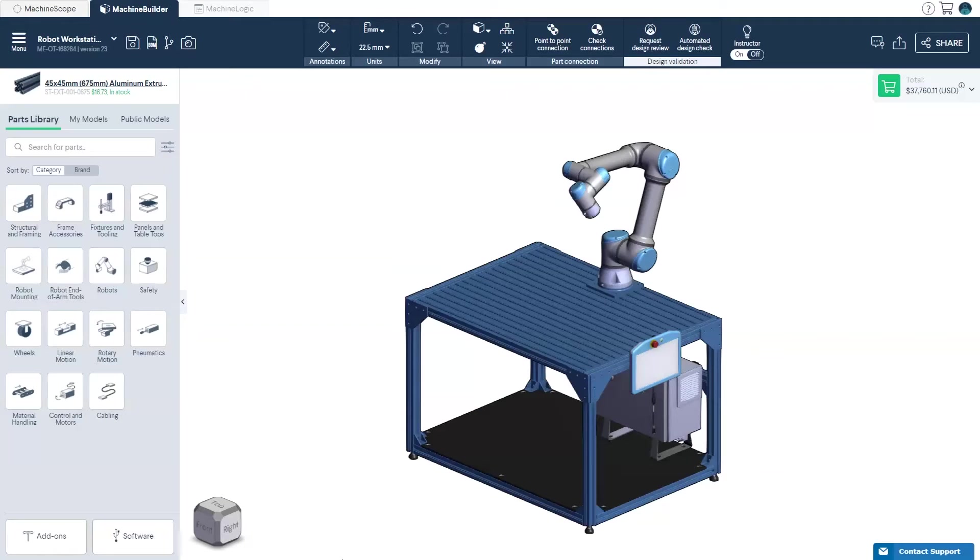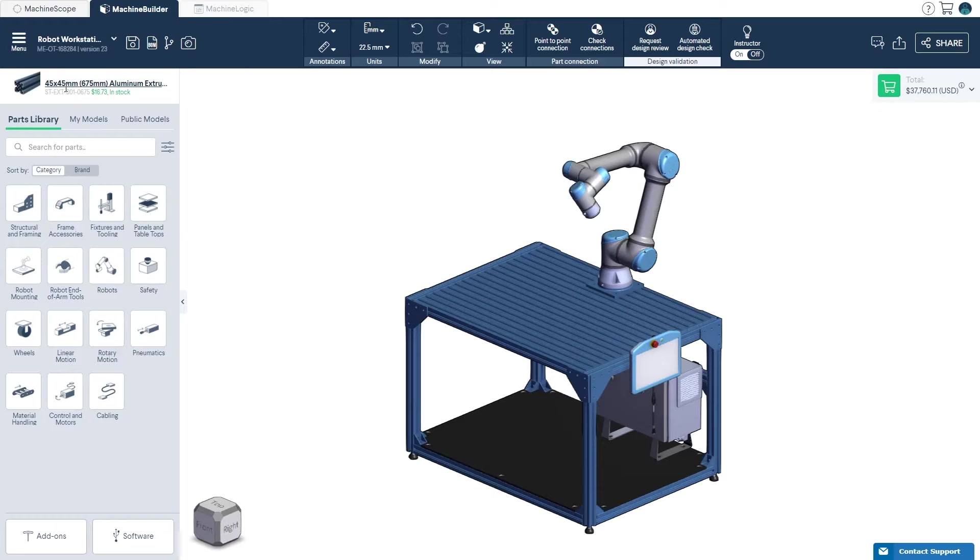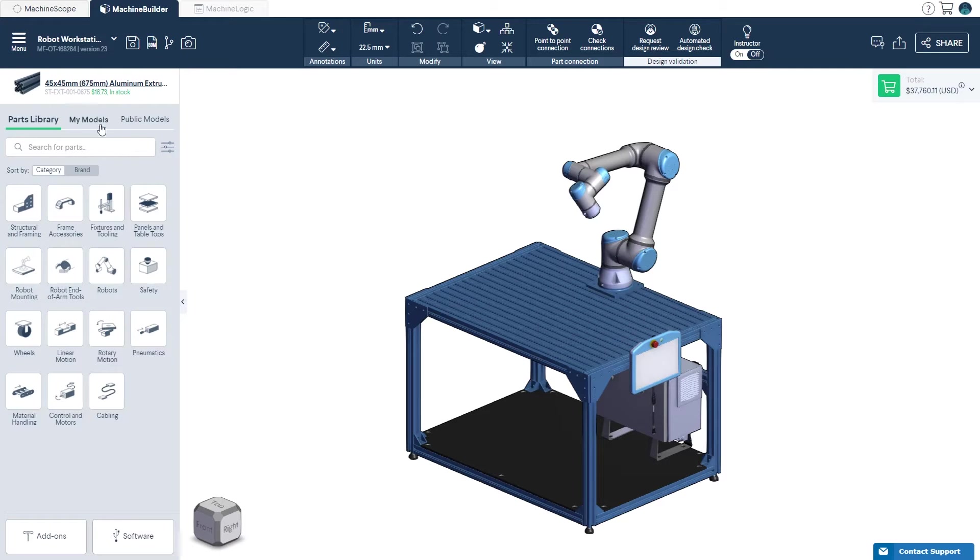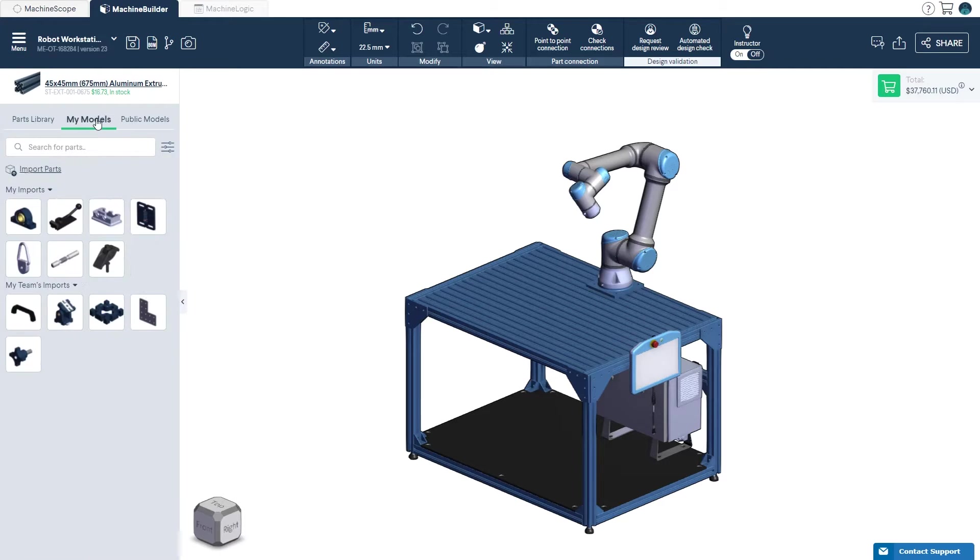There are two ways to add custom parts to your parts library. First, you can go to the main menu and select CAD file import. Second, you can click the My Models tab in the parts library and click Import parts.